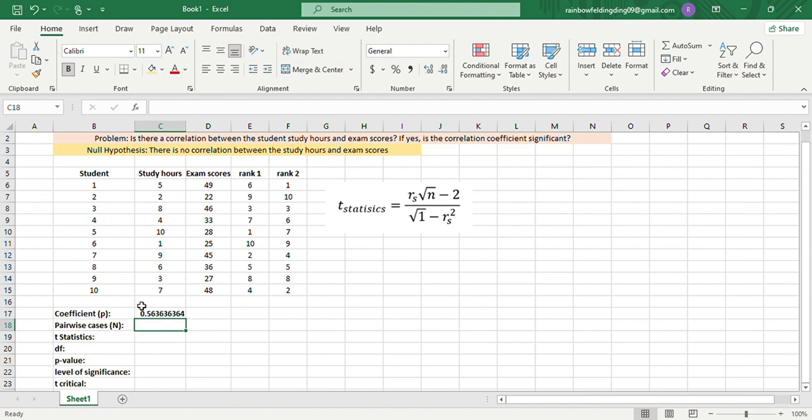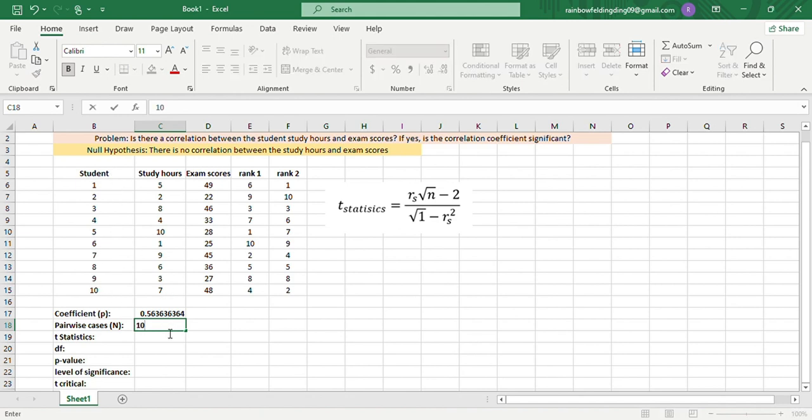To do that, we'll need the pairwise cases, which is n, the number of cases. This is the pairwise cases, so we'll just type 10.